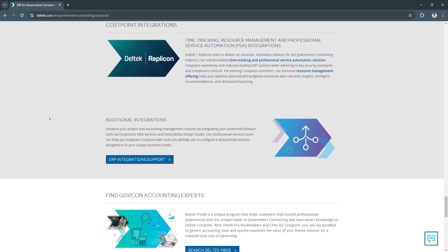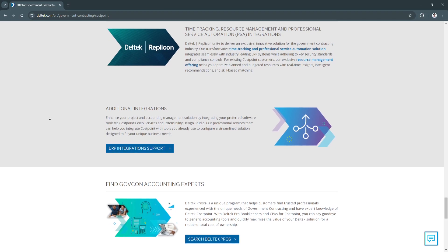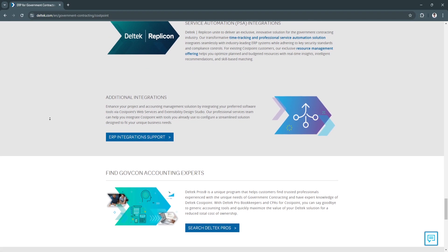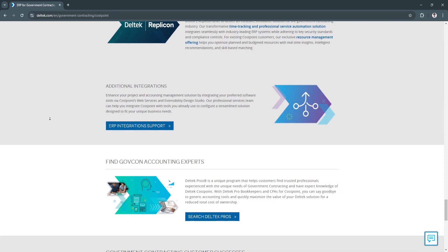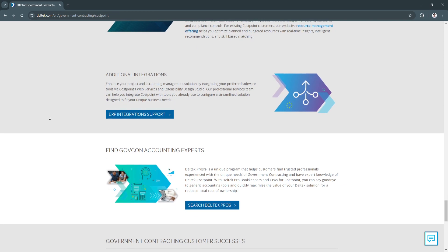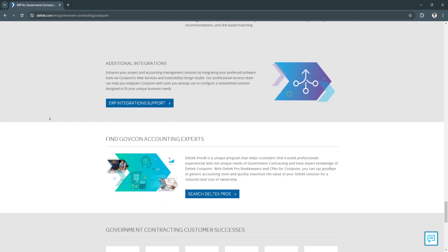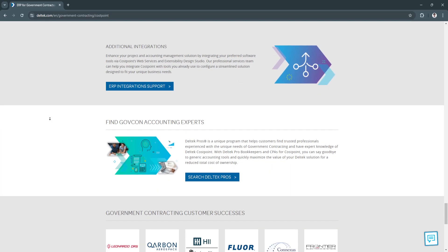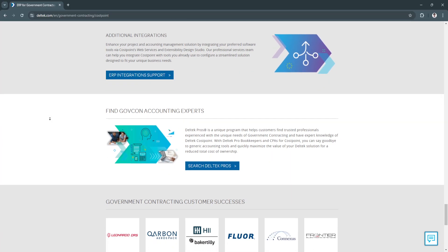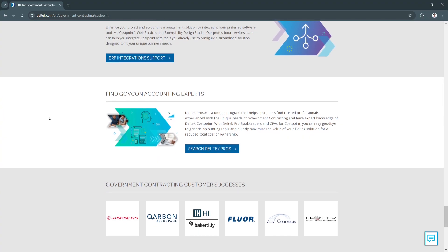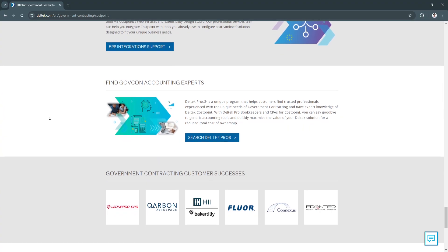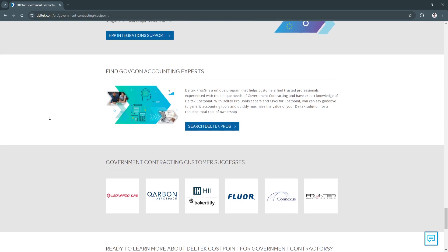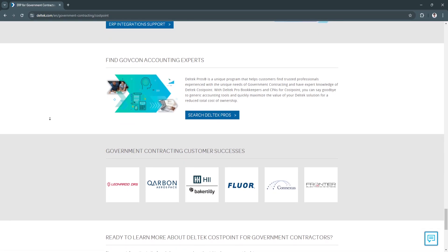It also has audit trails. Every action in Costpoint is logged, creating an audit trail that enhances accountability and transparency. This feature is essential for projects that need to meet strict regulatory requirements, as it records all project adjustments, resource allocations, and financial transactions. The audit trail helps maintain project integrity and supports compliance with government standards.